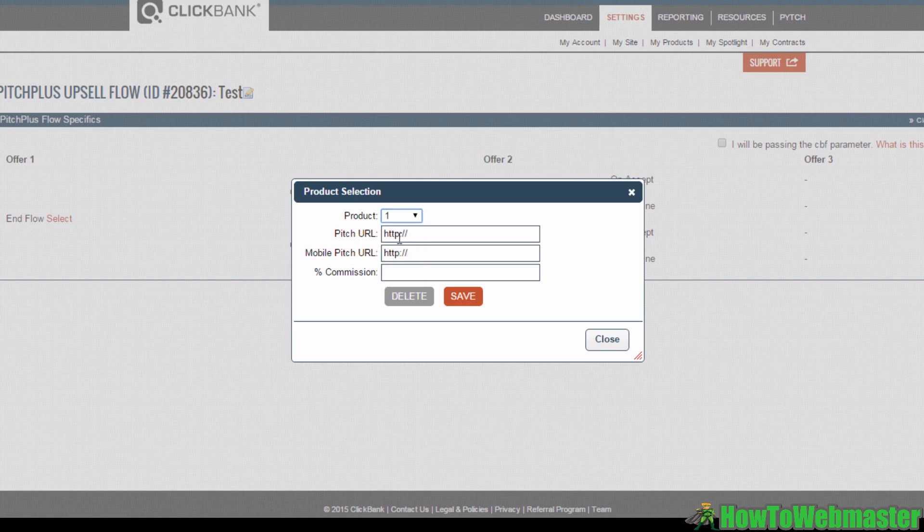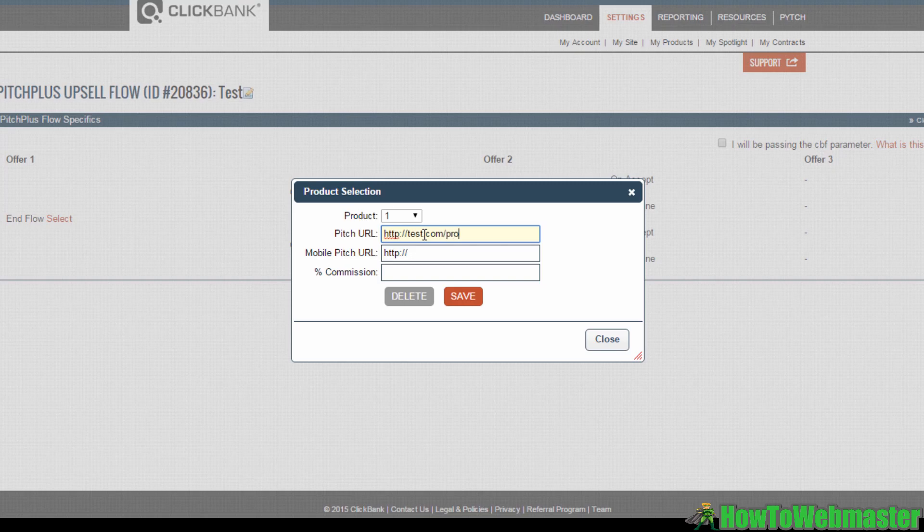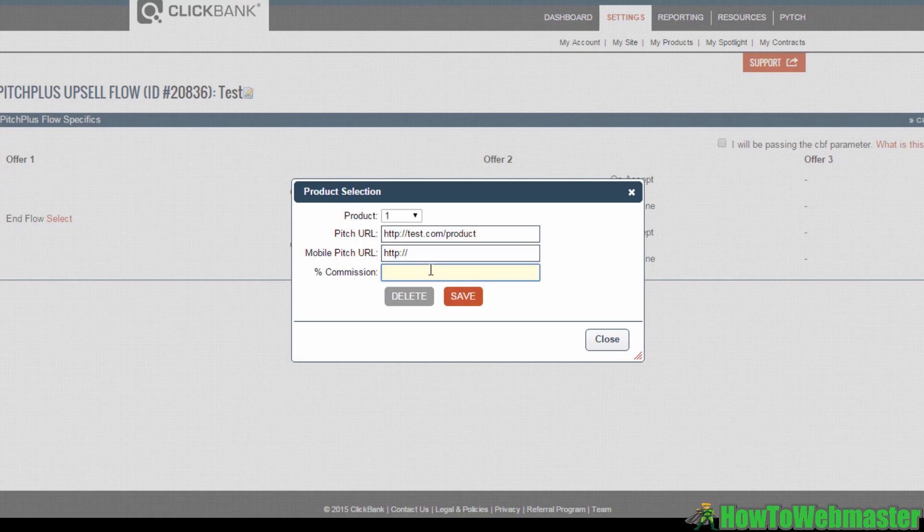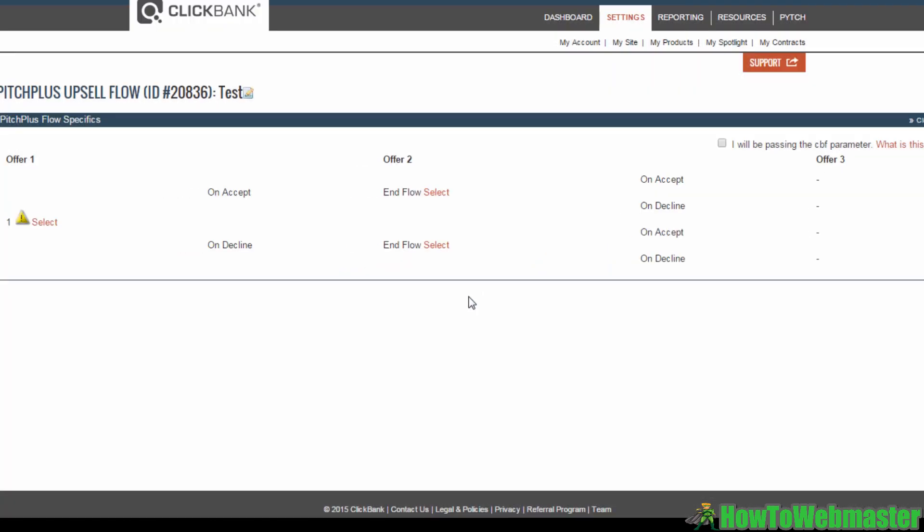Then below that, input your pitch URL, better known as your sales page URL. Below that, you can also put in an optional mobile pitch URL. Also state the commission your affiliates will get for promoting your product. You'll notice here that I've got this yellow triangle. That's because the products on my account are test products, so they haven't been approved by Clickbank.